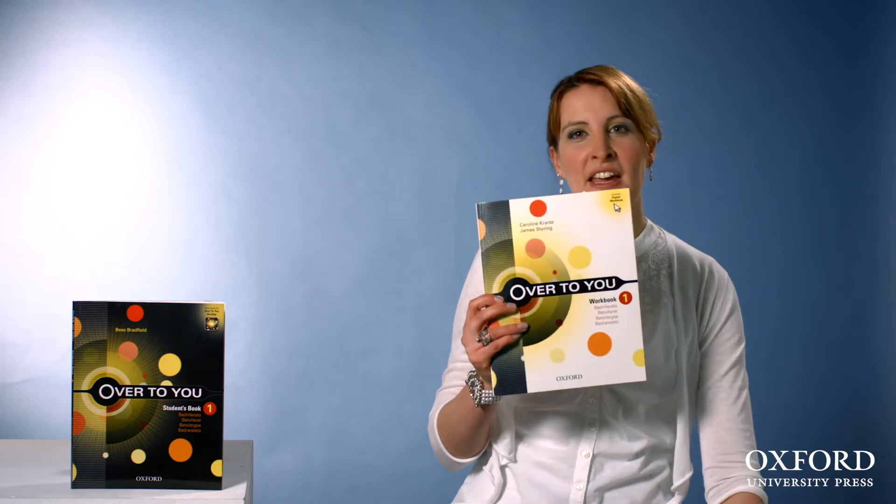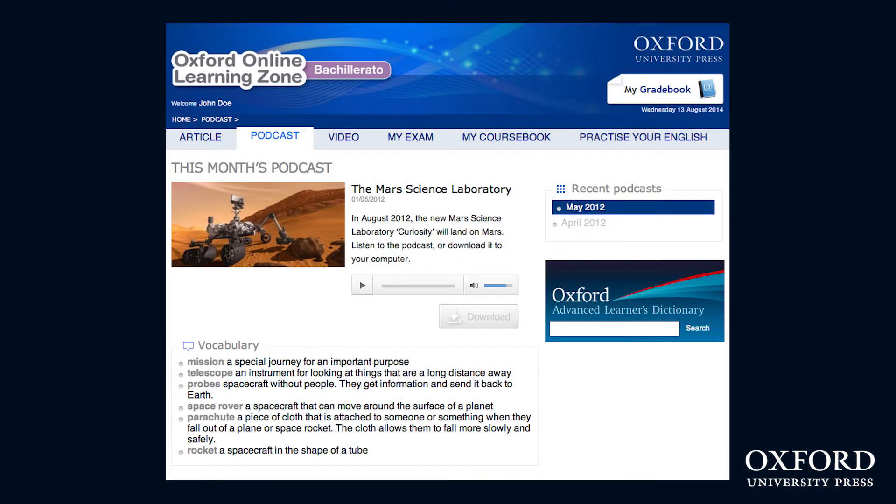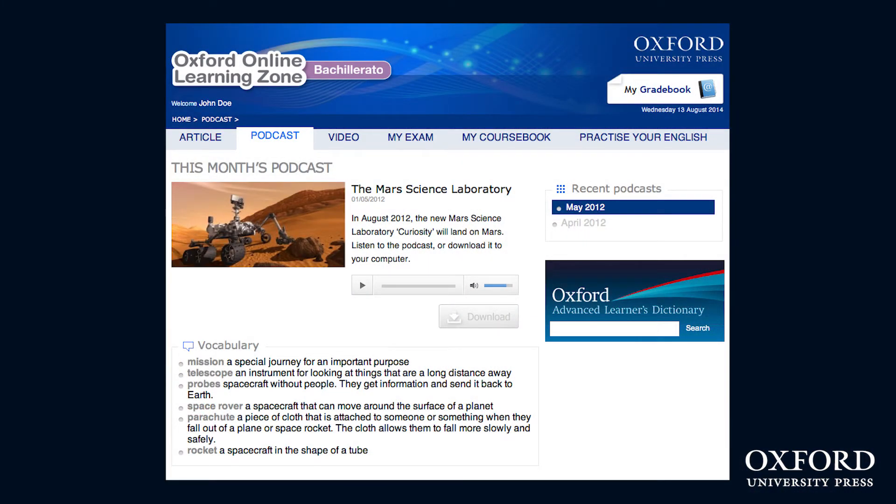Finally, do take some time introducing your students to the wealth of resources Over to You has to offer. There's the workbook with interactive versions, including the wonderful digital writing tutor. There's the fun vocab app, and there's lots more material on the Oxford Online Learning Zone. Wishing you and your students a great year — Over to You.